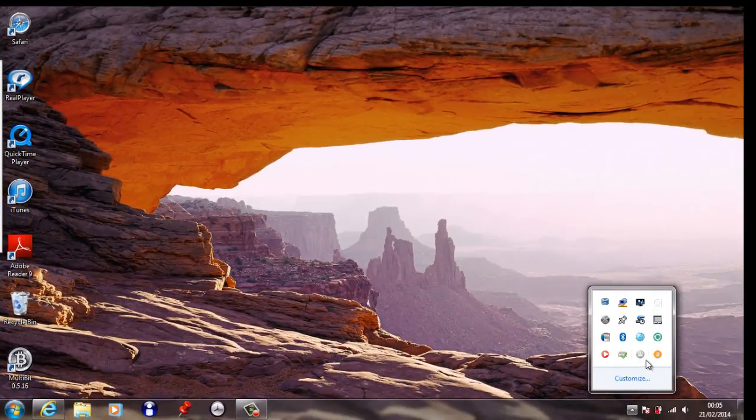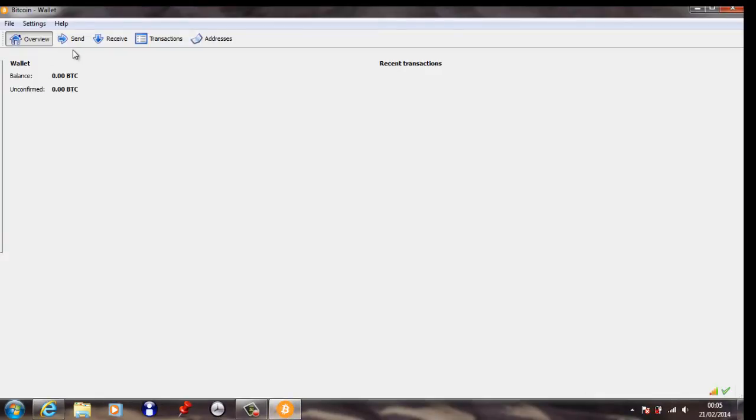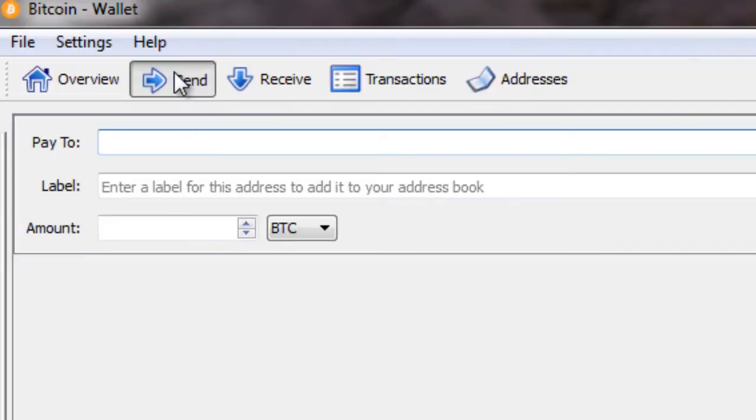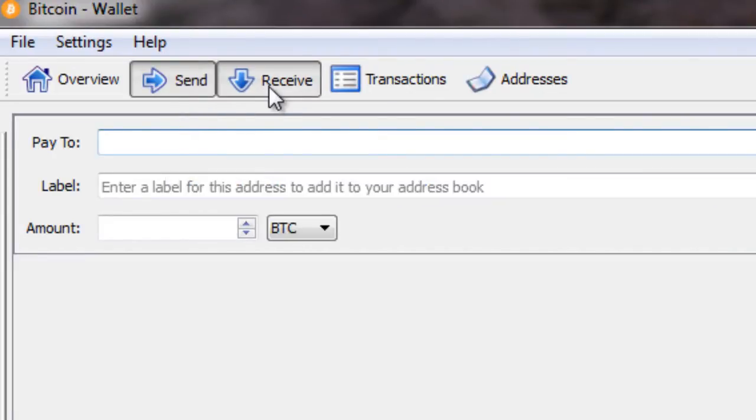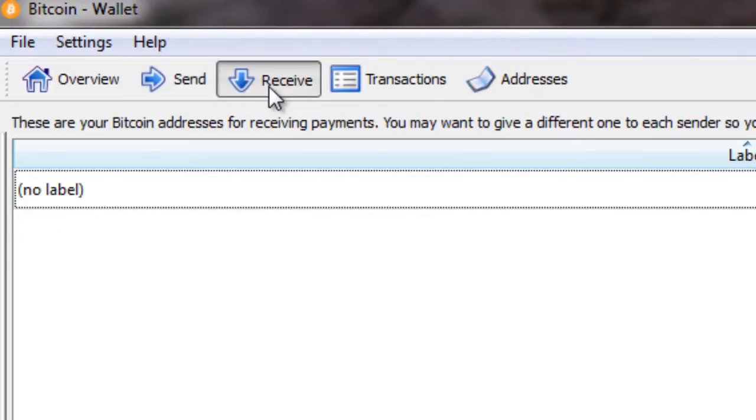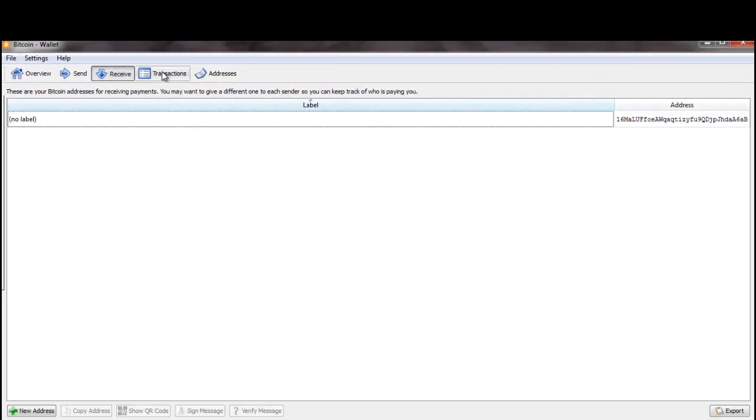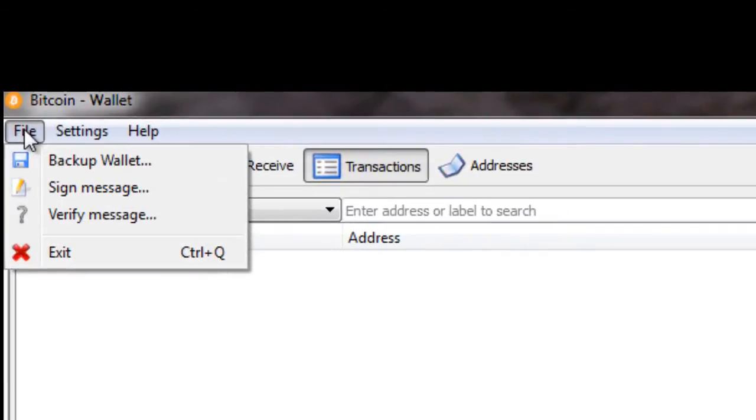So I'm just going to have a quick look at the Bitcoin QT interface. It's actually quite a basic wallet. You've got your Send options where you'd put in the Bitcoin address that you're sending to, your Receive option, and your Transaction History.